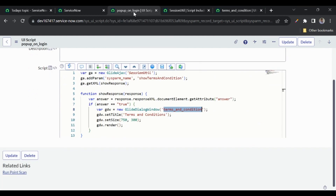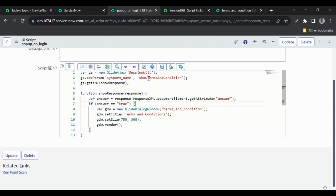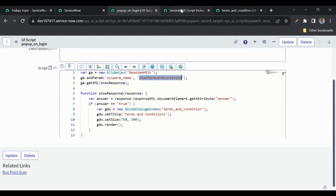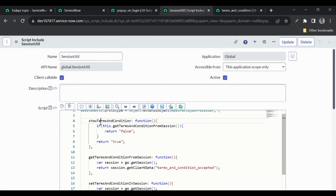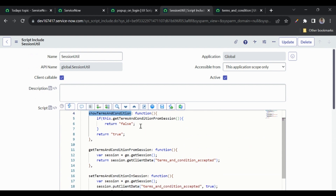Now let's look at when we show this popup. First, we check whether we need to show it at all. If the user has already accepted the terms and conditions, we don't need to show it again. We show it only once per session — if the user logs out and logs back in, we show it again once. To check this, we call GlideAjax using the same script include and call the function 'showTermsAndCondition'.